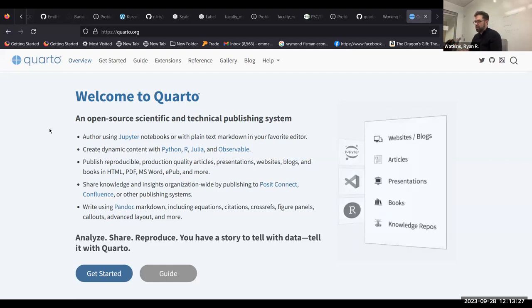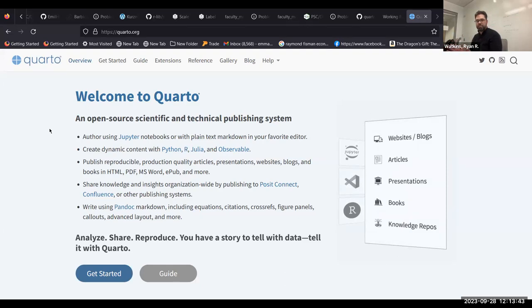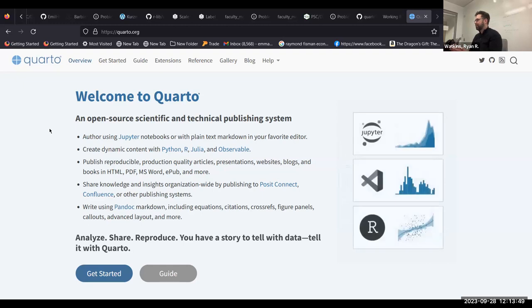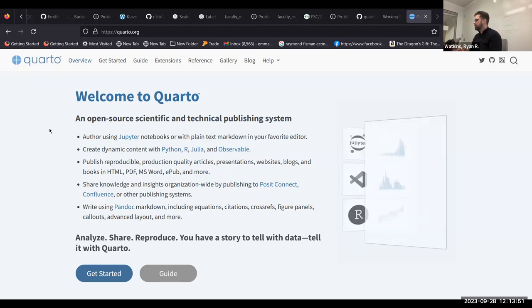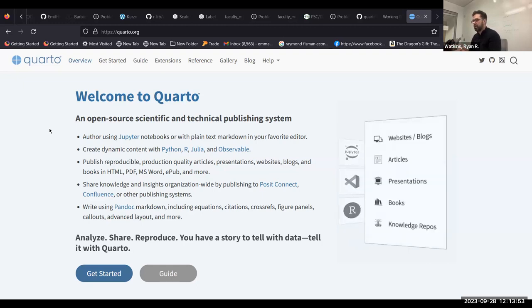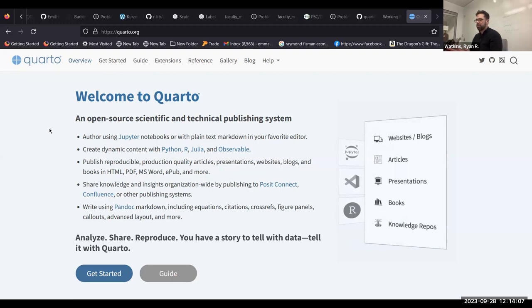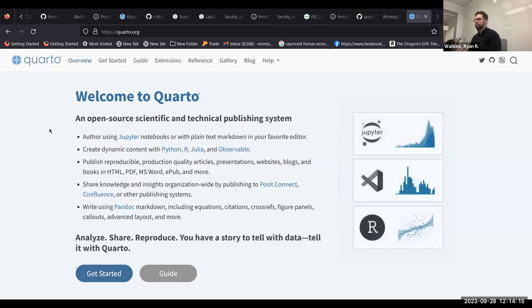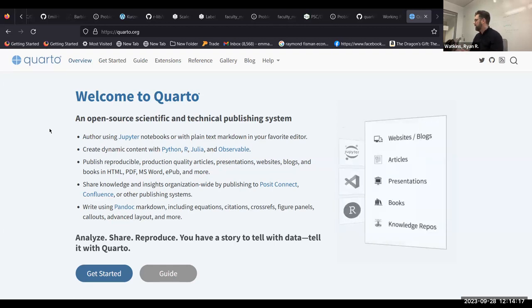So Quarto is an open source scientific and technical publishing system. It's sort of the next generation of R Markdown, except that it supports more languages. This is part of RStudio, now Posit, their rebranding strategy to try to appeal to the Python community. And the big promise of this is that you'll be able to produce reproducible production quality articles, presentations, websites, blogs in multiple different formats while integrating your text with your code. So no more of that clunky workflow of producing your visualization or your analysis and then having to cut and paste it and stick it in a Word document or something like that.